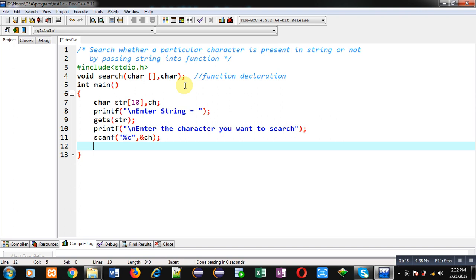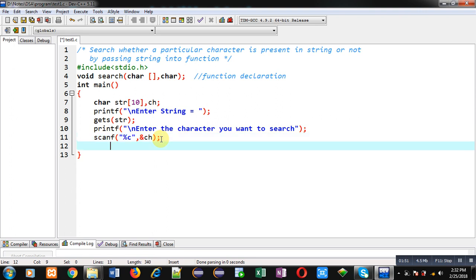So str is containing the string and ch variable is containing the character which we want to search. Now I am calling the search function and inside search function I am passing two arguments str and ch.